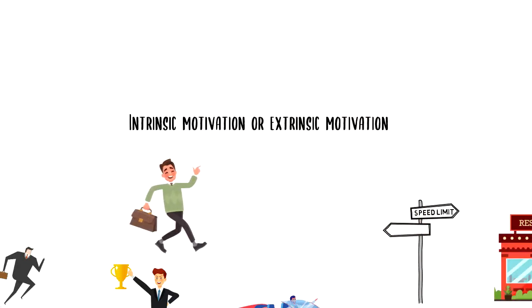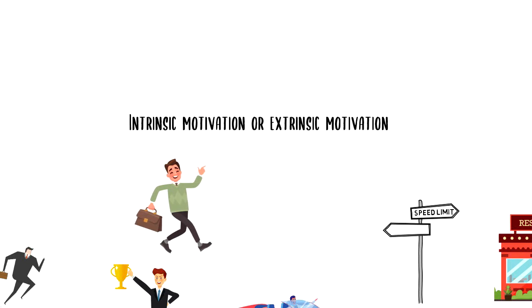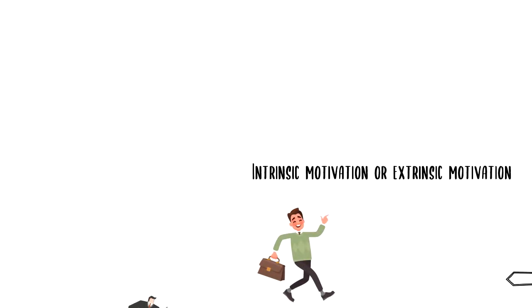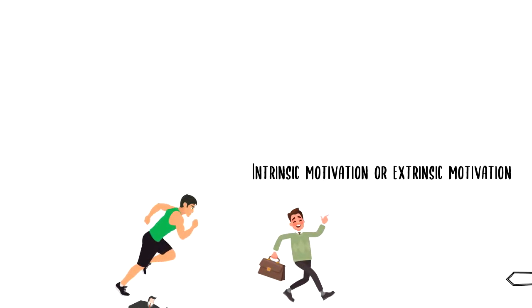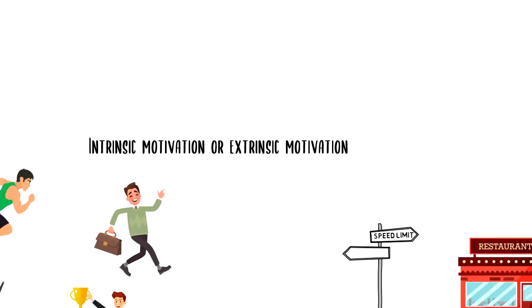Intrinsic motivation is when you do something out of pure enjoyment. For example, you might enjoy fitness and therefore you go for a run every morning as part of your morning routine.